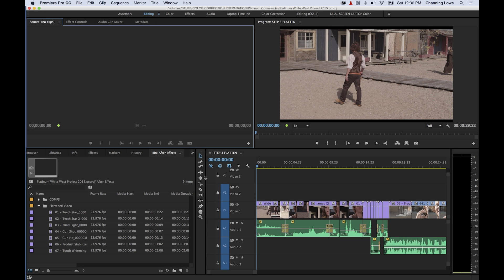In this episode I'm continuing the toolbar. We're going to be covering the ripple edit tool and the roll edit tool. I'm going to go through the difference between a ripple and roll, which are very common tools for professional editing.